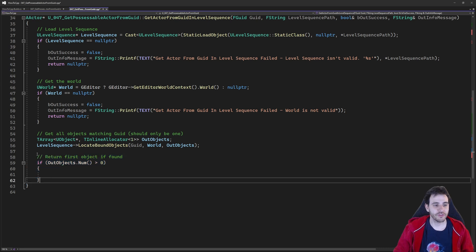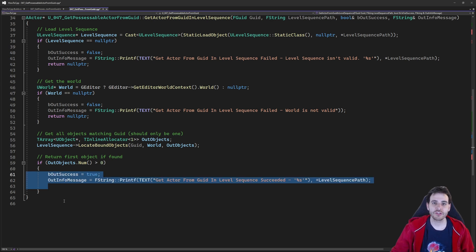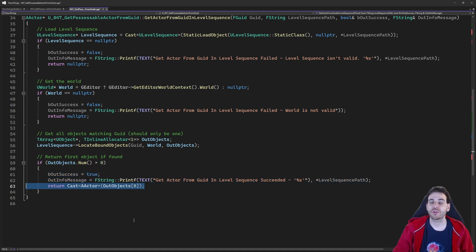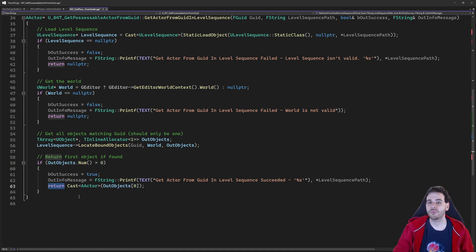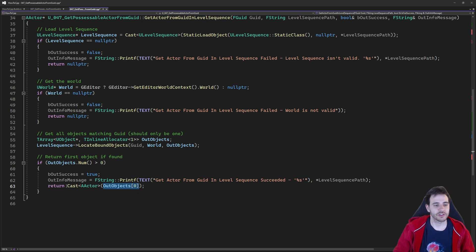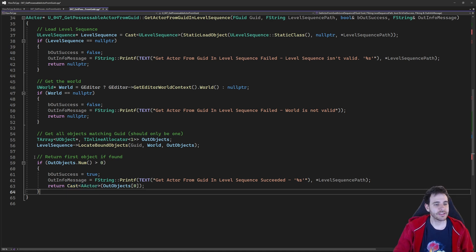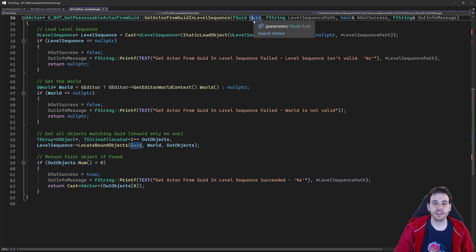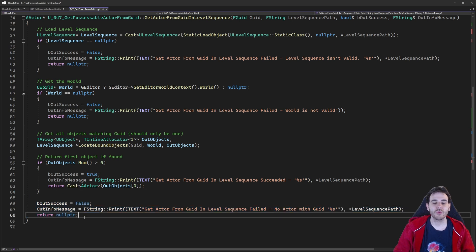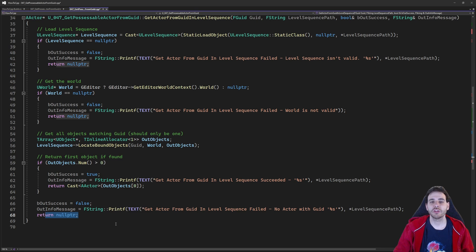Now we check if the list is empty or not. If there's more than zero objects, it means we found at least one object matching that GUID. Since I'm expecting an Actor, I cast OutObjects element zero to an Actor and return it. If the binding was something else — a component, a folder, anything — and the cast fails, I return null pointer. If the list was empty, meaning the GUID we received as input doesn't match anything, I return null pointer to the user.